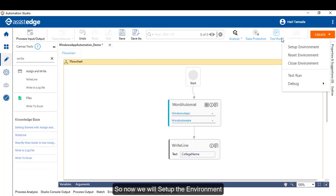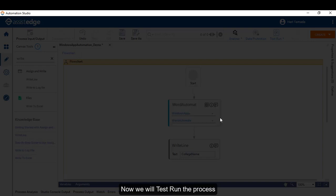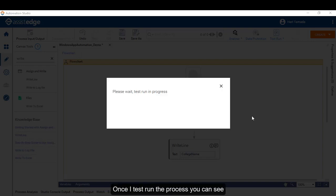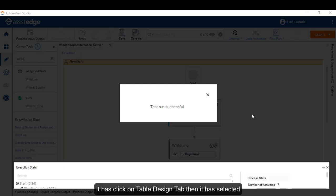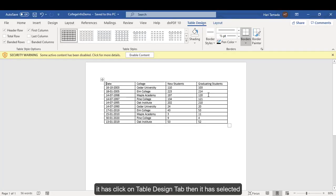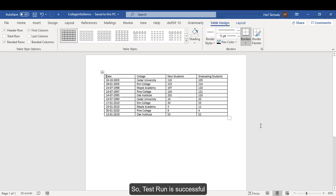Now, we will just directly go and test run the process. Once I test run the process, you can see first it has clicked on table design tab, then it has selected a specific format, and now it has also saved. So, test run is successful.